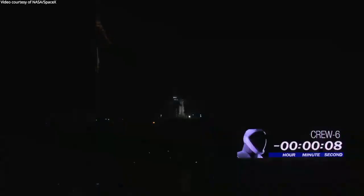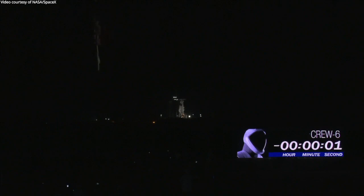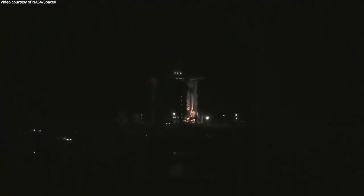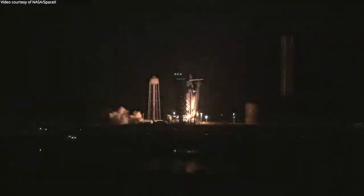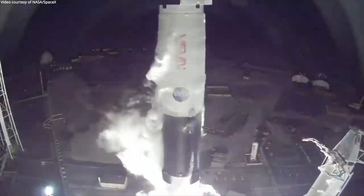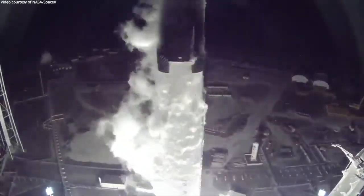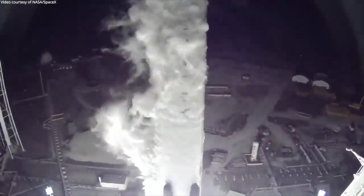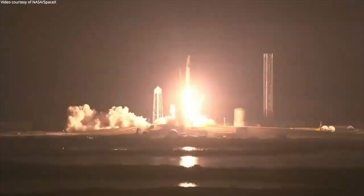T-10, 9, 8, 7, 6, 5, 4, 3, 2, 1. Engines full power, and liftoff of crew six. Go Dragon, go Falcon.